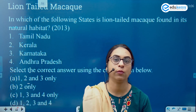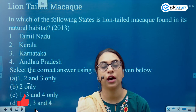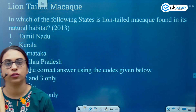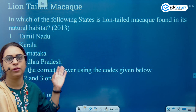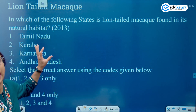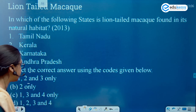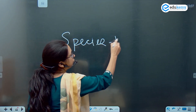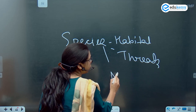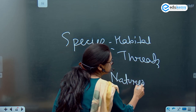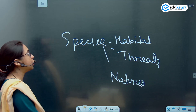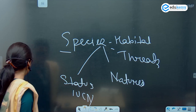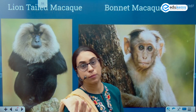You might have observed that in the environmental portion, majority of the questions are species related. They can ask about elephant, tiger, the wild ass as well as lion tail macaque. Questions which are species specific generally relate to the habitat, the threats, the nature — is it shy, is it social — what is the gestation period and also the status in your IUCN list. This is what is asked in your species related question.